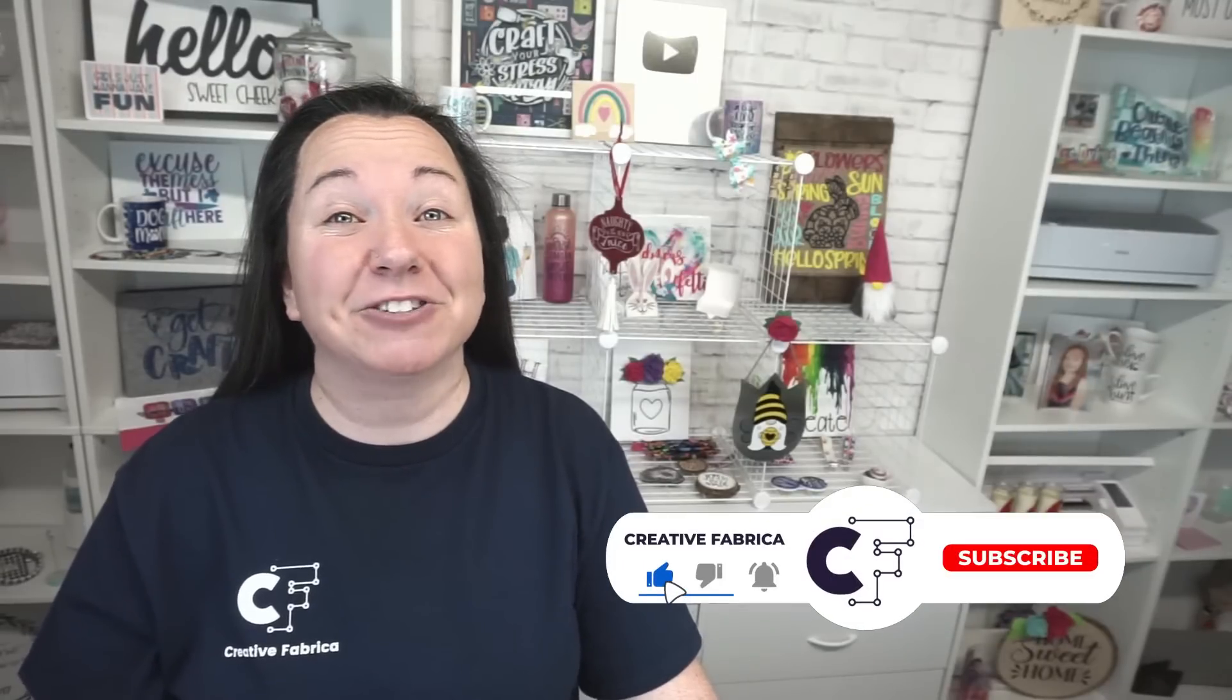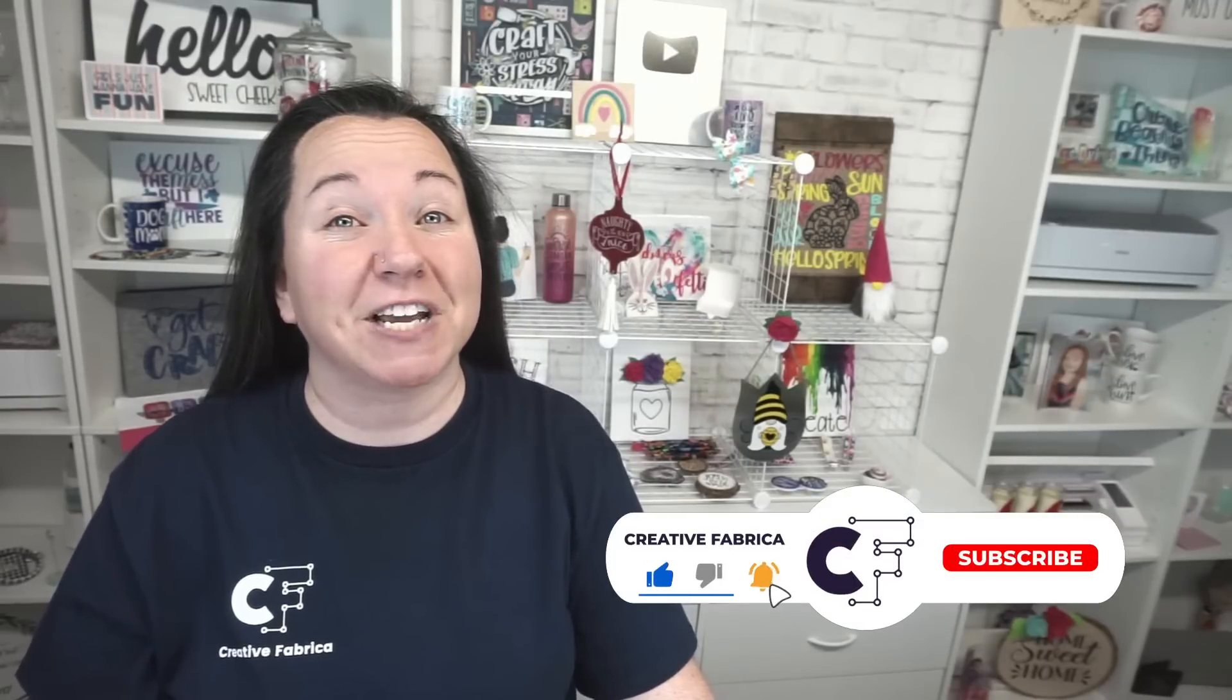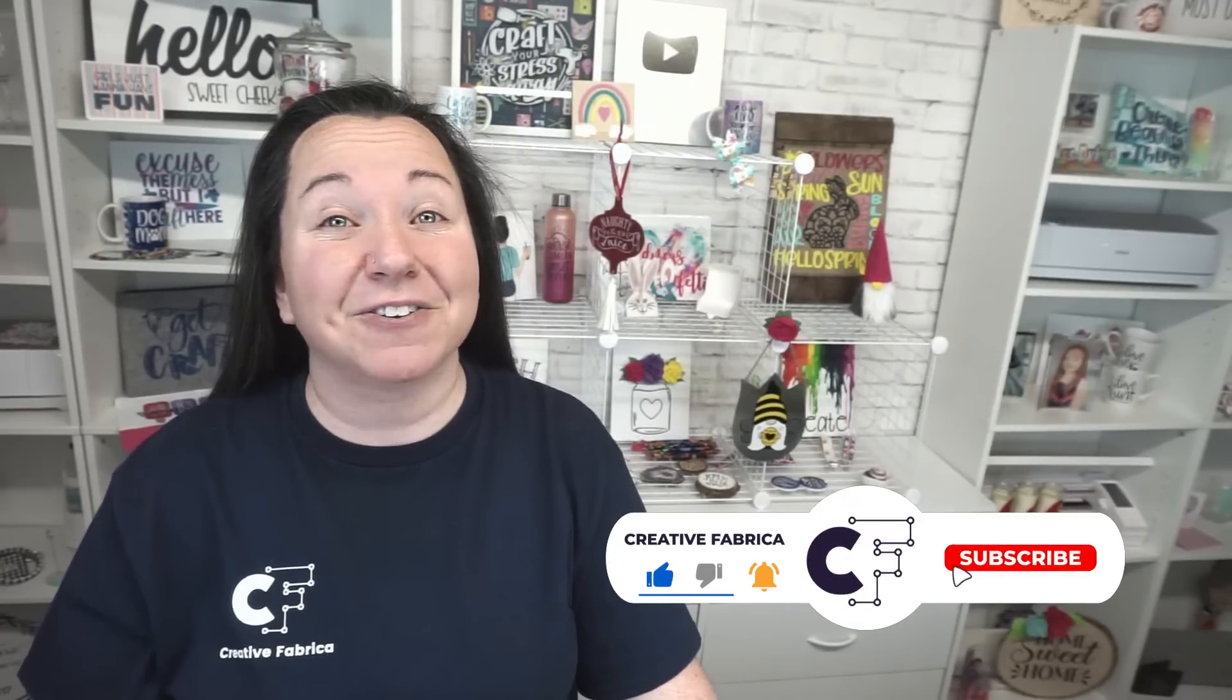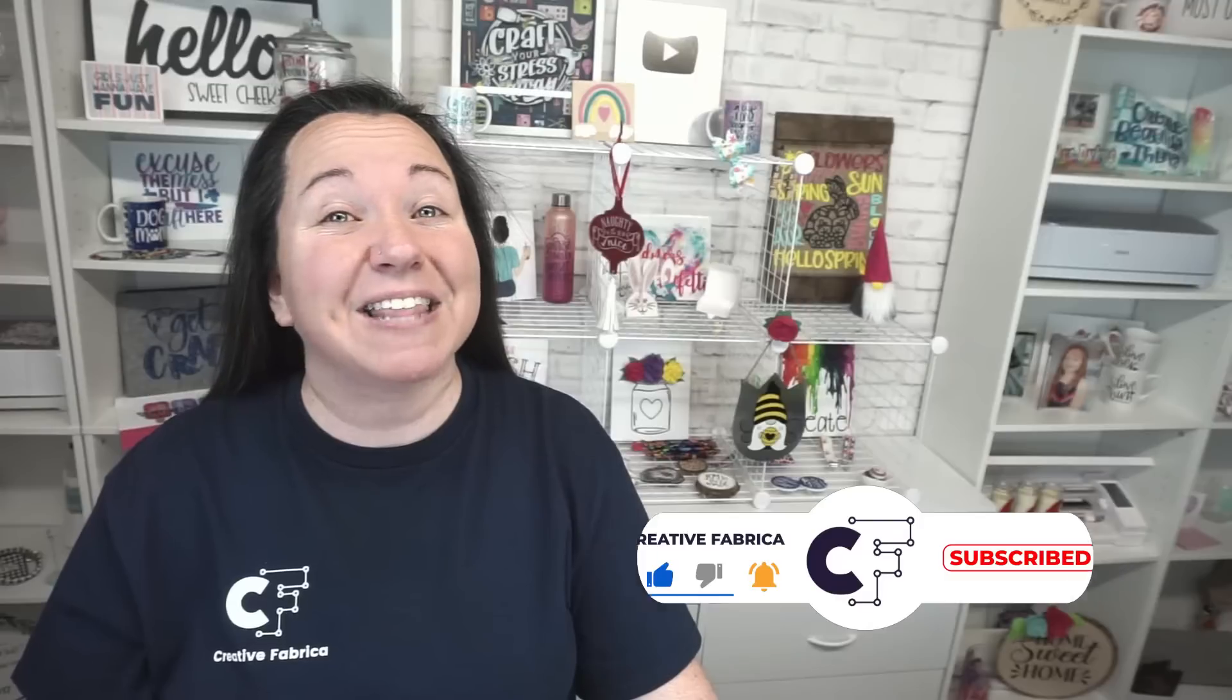Hey guys, Becky here with Creative Fabricette, and I'm super excited to have you join me today as we have another fabulous sublimation tutorial. If you like sublimation tutorials, definitely make sure to subscribe to the channel and turn on notifications. That way you're always notified of our latest and greatest videos.